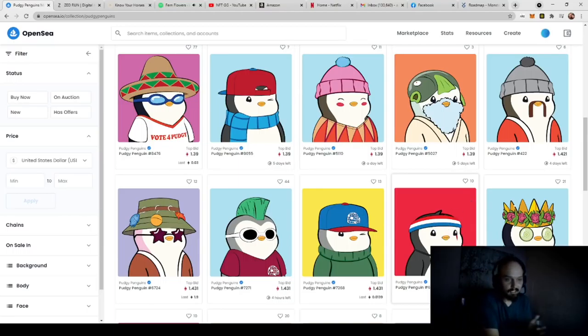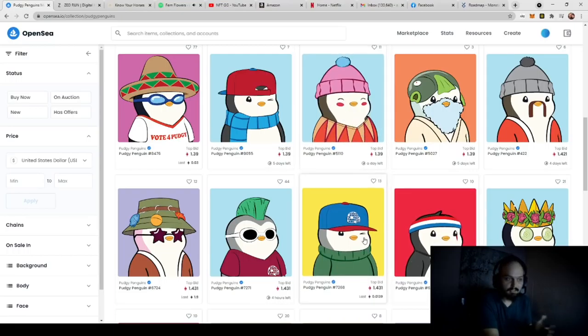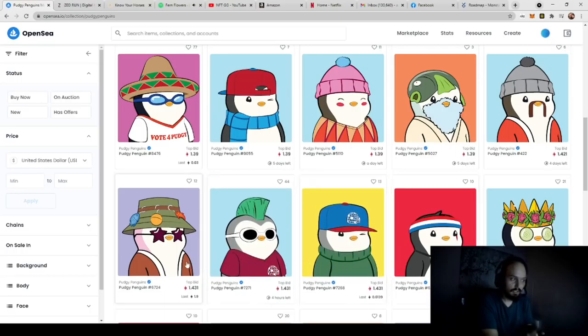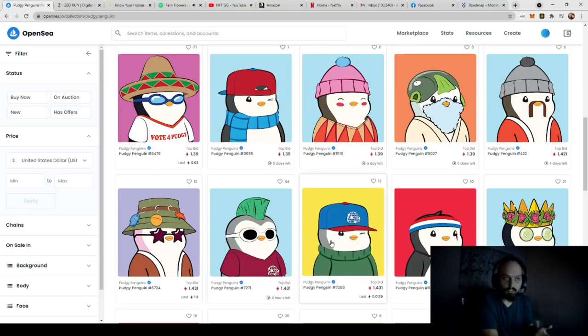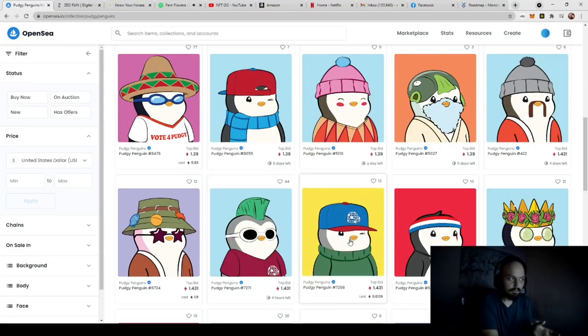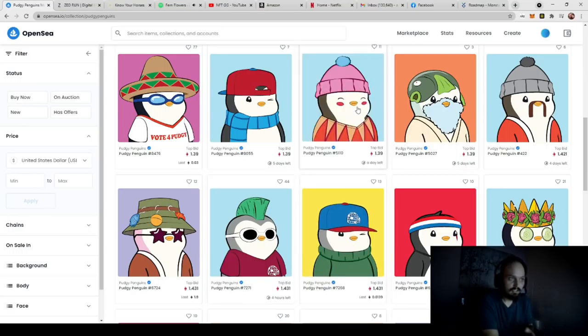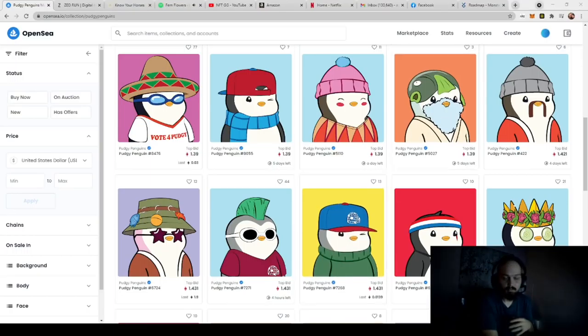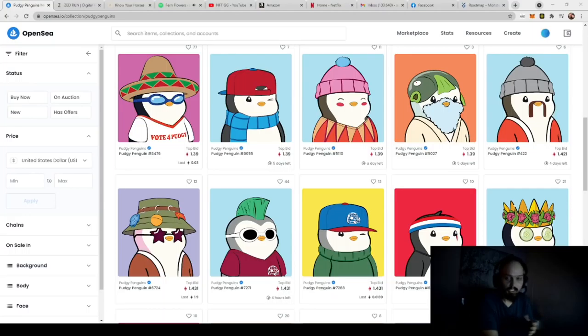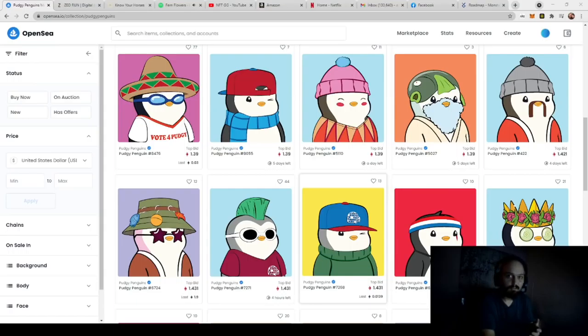The next layer you have is the actual penguin itself, which you can see is the same penguin design throughout all. And then you have other layers such as headgear, you have clothing such as the bow tie or sweaters, a kimono or a t-shirt, and then you have eyewear. Eyewear shows either glasses or a different eye expression. And then you have facial wear as well.